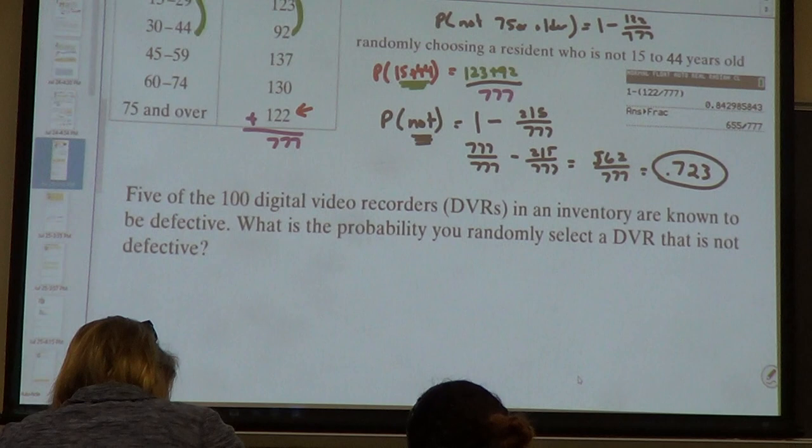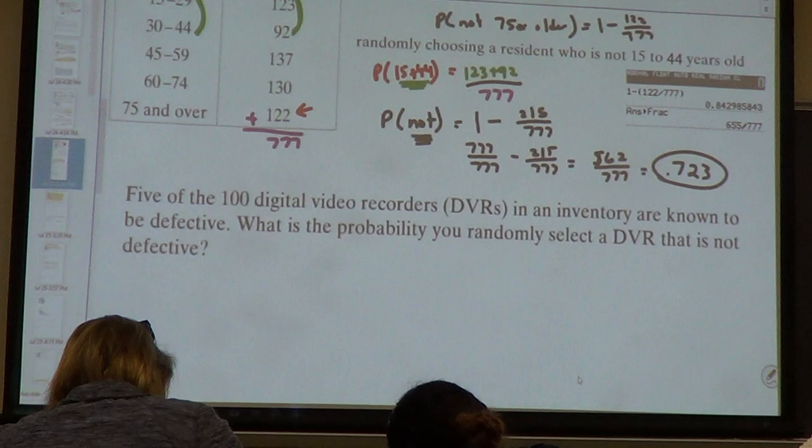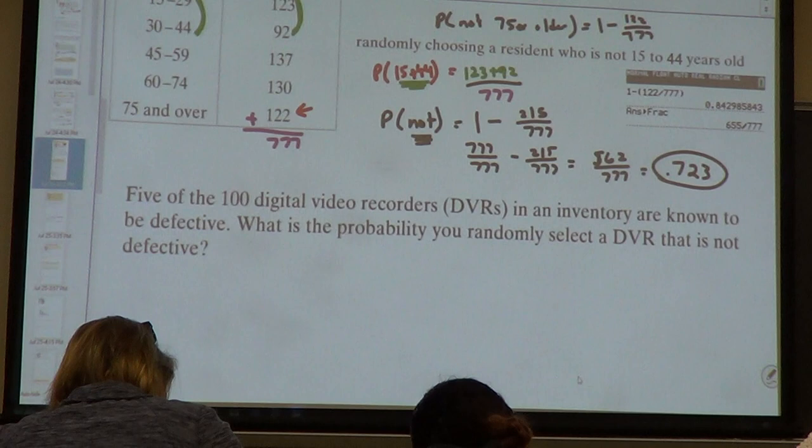I want to see the decimal. Make sure you're reading the question. I can change one word and change the entire problem.